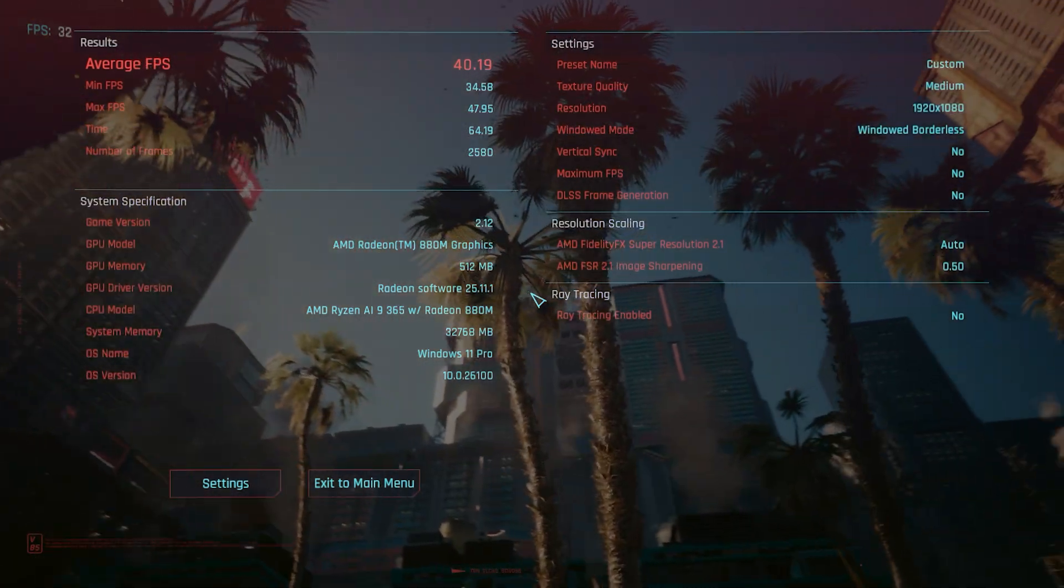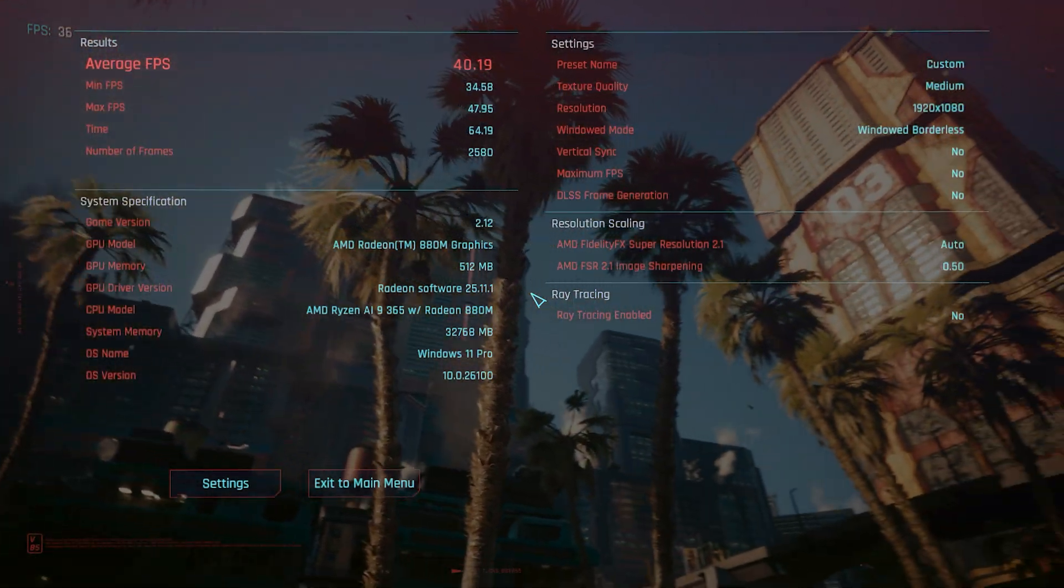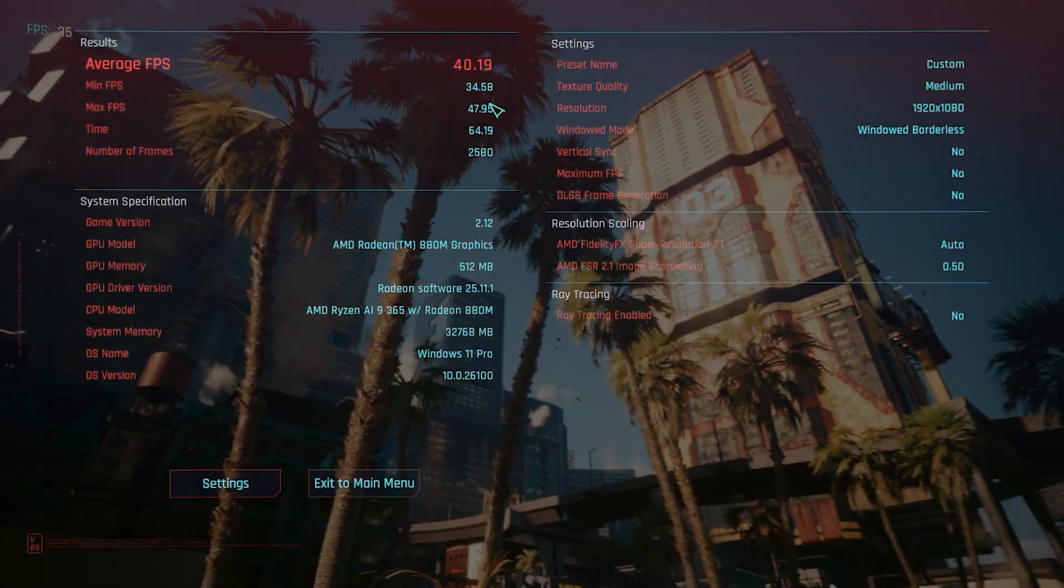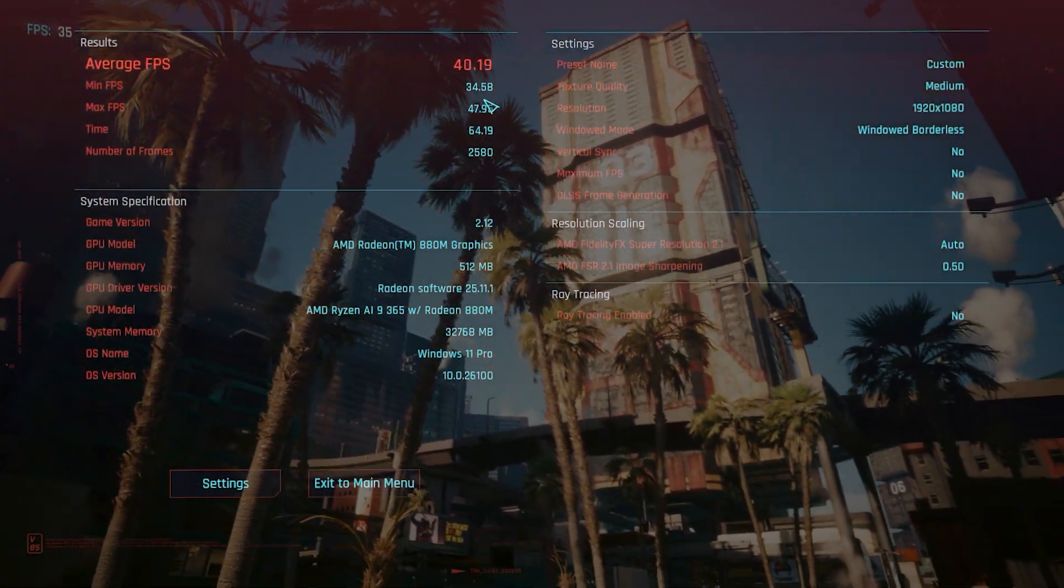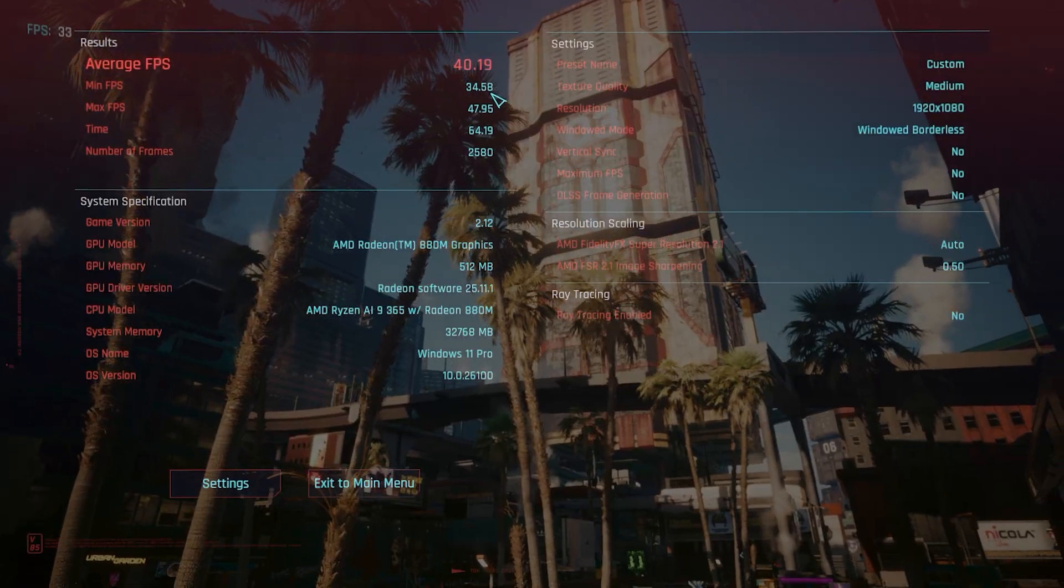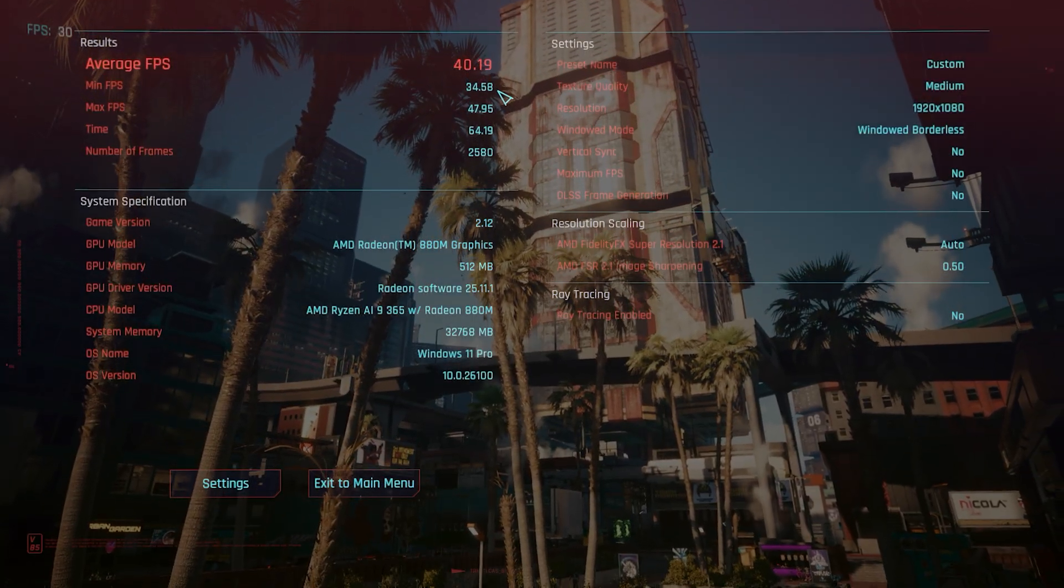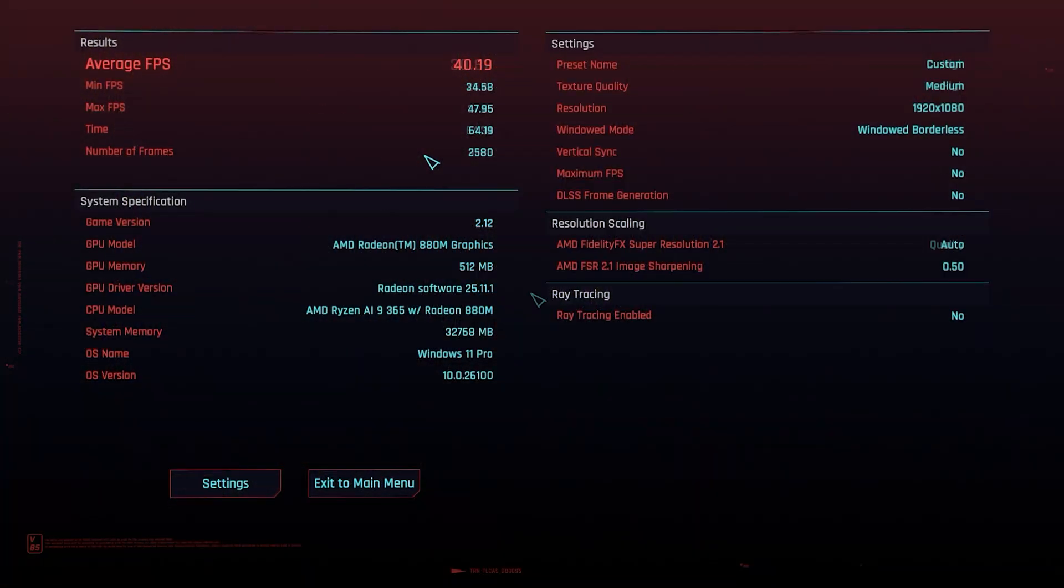Try it one last time on high. And on high, you don't want to play it this way. 30.82, minimum 25.42. So stick to medium or low.